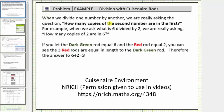When we divide one number by another, we are really asking the question: how many copies of the second number are in the first? For example, when we ask what is six divided by two, we are really asking how many copies of two are in six.